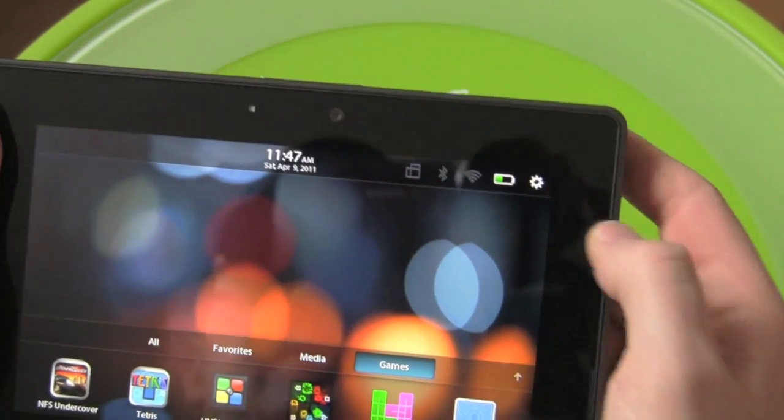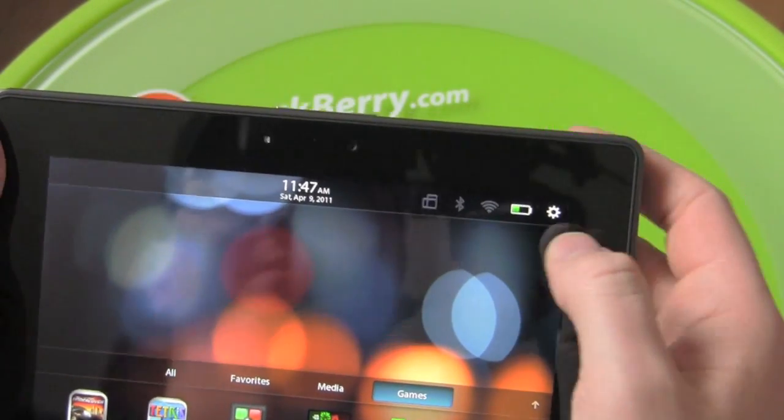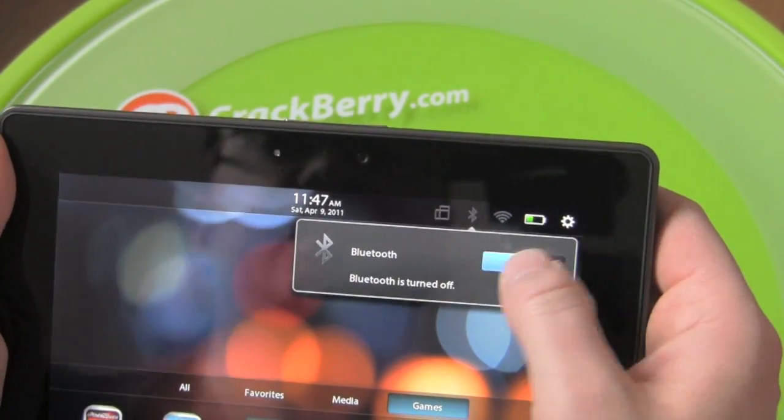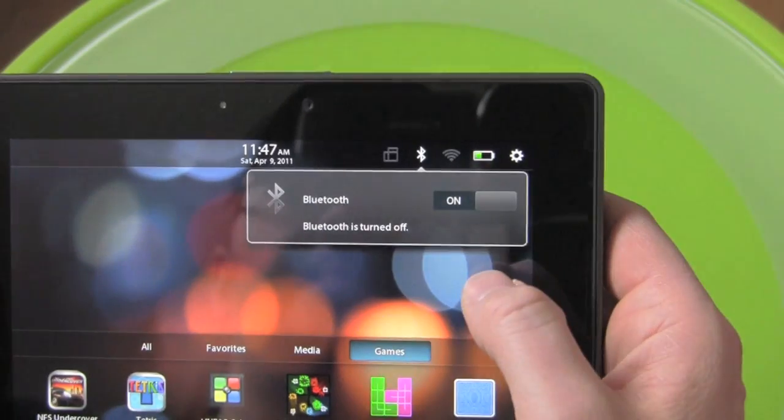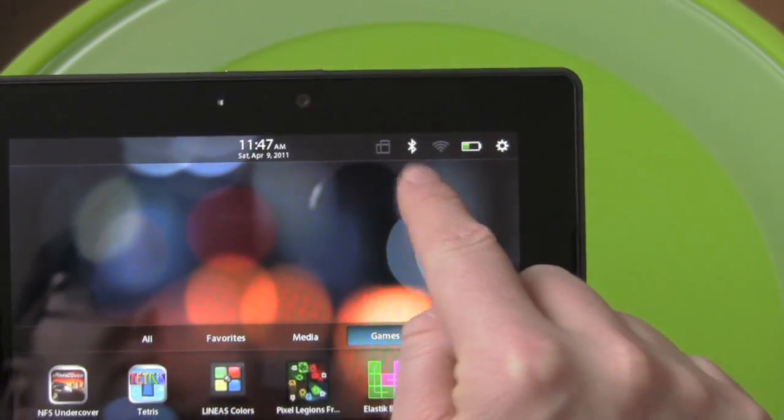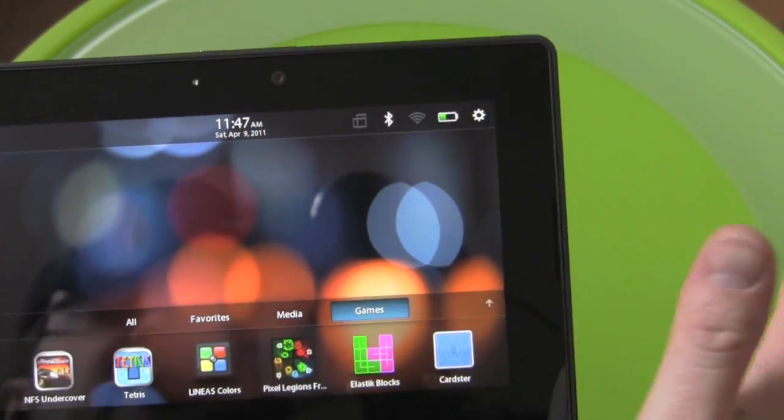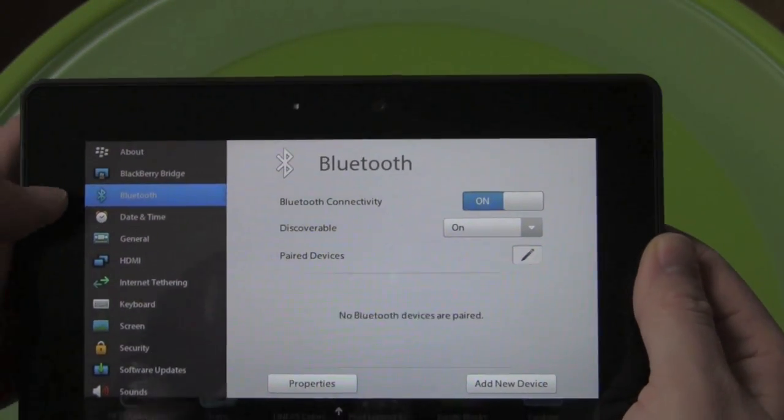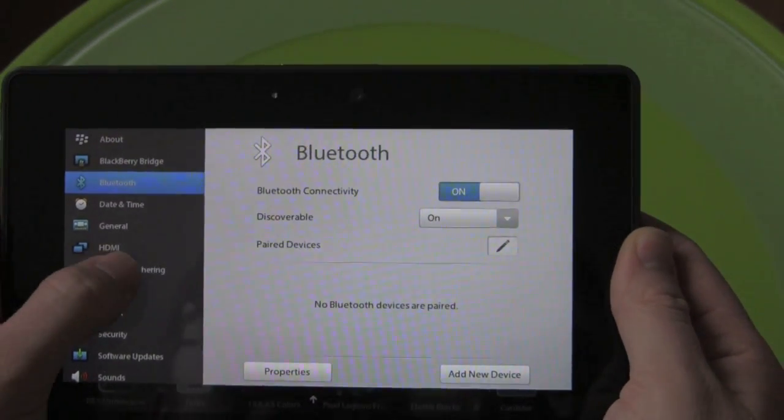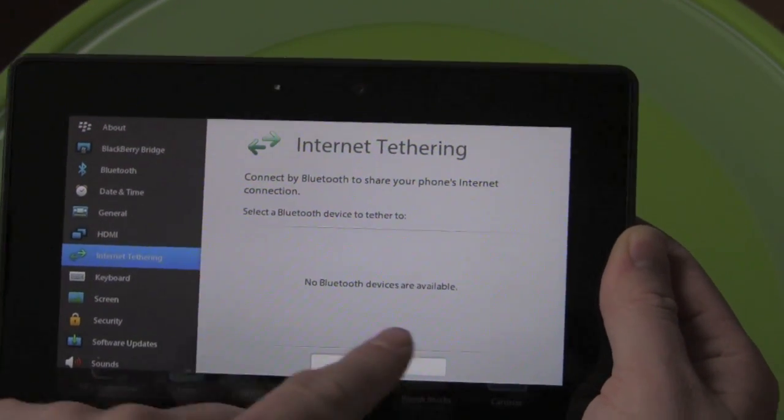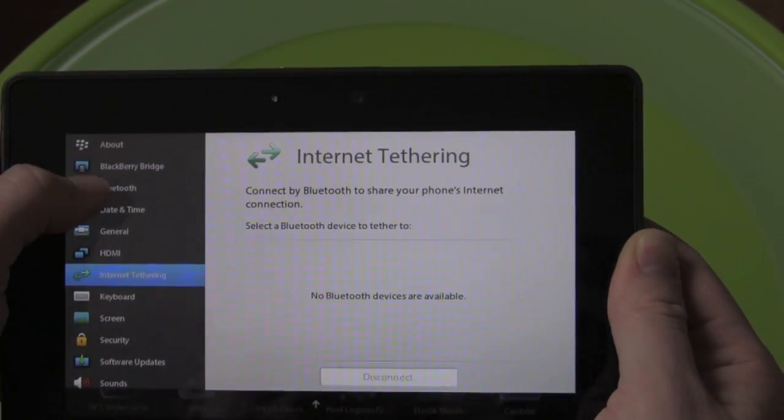So let's go through this setup process starting by enabling Bluetooth and we're going to make sure you see Wi-Fi is turned off so there's no data coming to this device right now. From there we're going to jump into settings. Now there is an internet tethering option but you can see there's no Bluetooth devices are available.